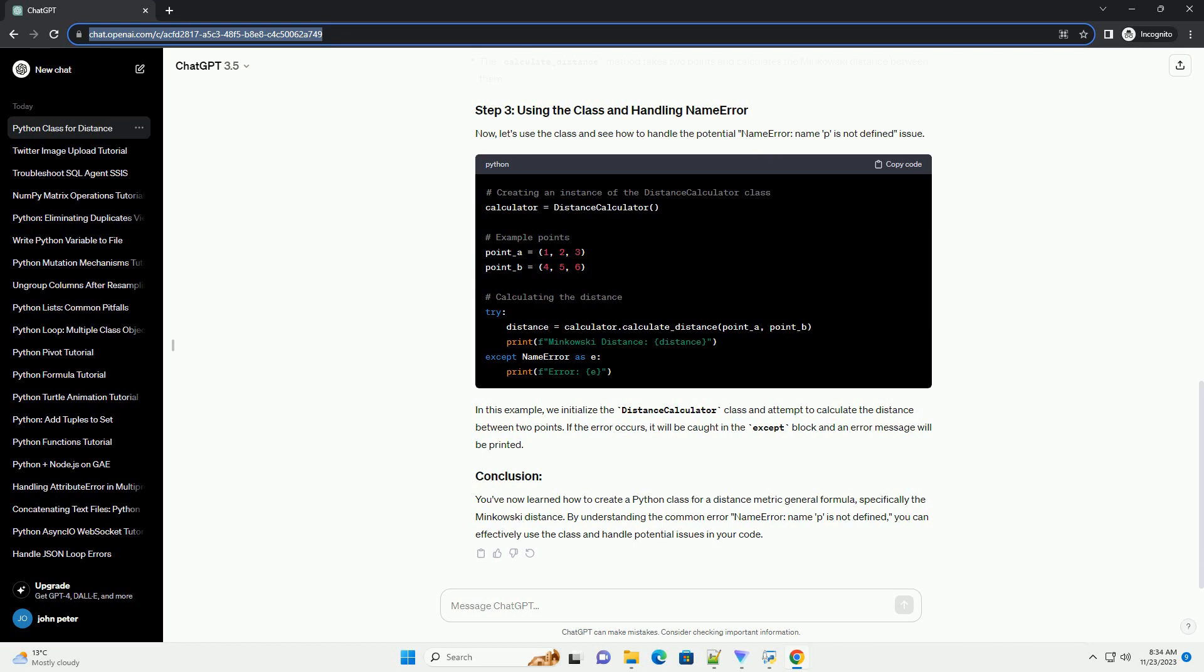Let's start by implementing a Python class that encapsulates the Minkowski distance formula. We'll use a class called DistanceCalculator for this purpose.